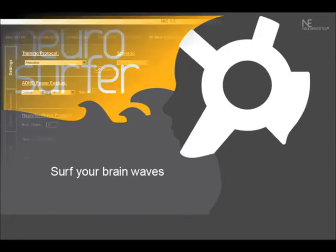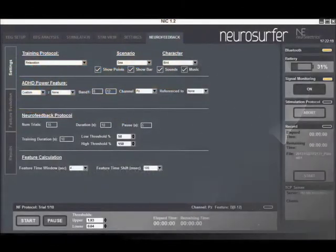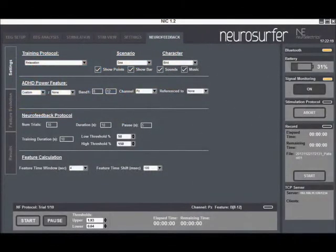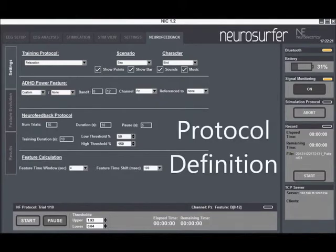With Neurosurfer you can select and configure different protocols based on EEG power features. The protocol definition includes definition of trials and their duration.